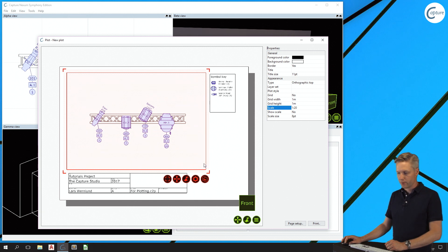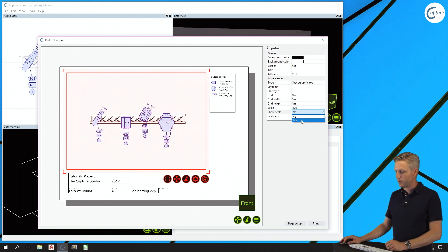In order to show the actual scale on the plot, you will need to enable the show scale property.